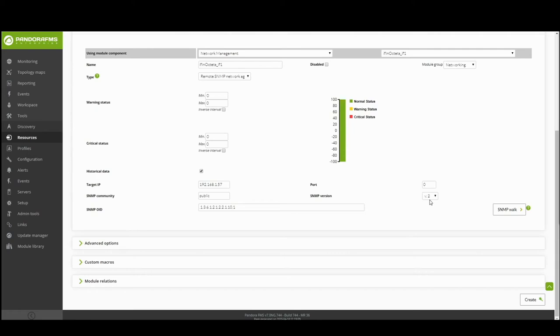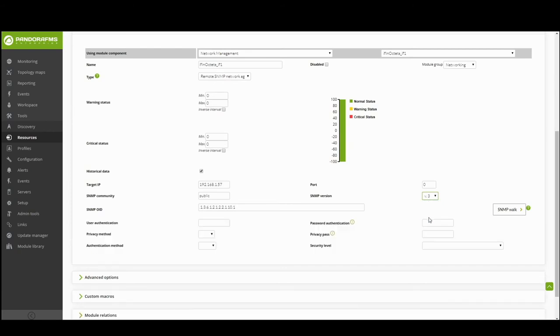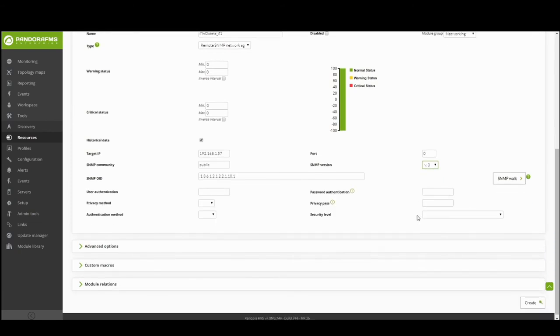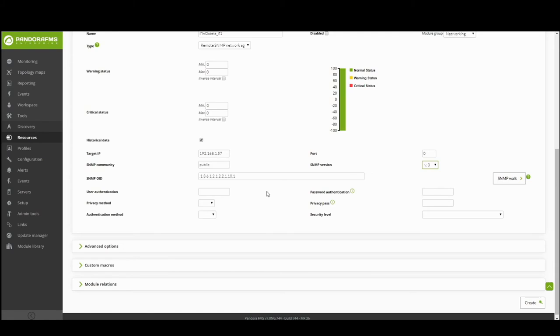For devices with SNMP version 3, it will be essential to have configured an authentication name, an authentication password and the encryption password. As well as to have defined access permissions and the encryption algorithm so that the agent can be authenticated with the entered data and be able to retrieve information through the module.